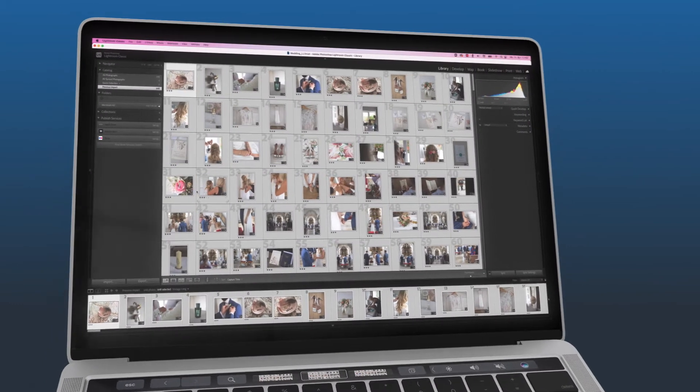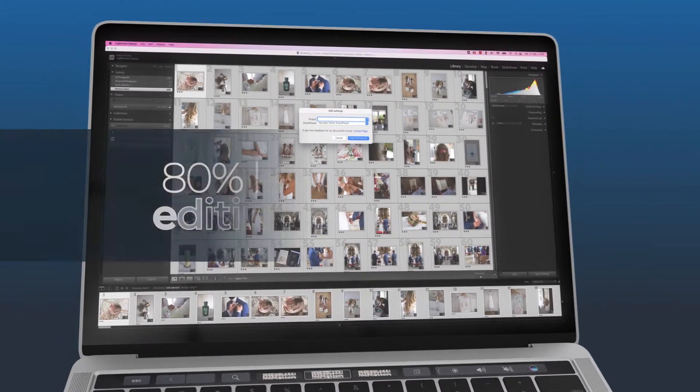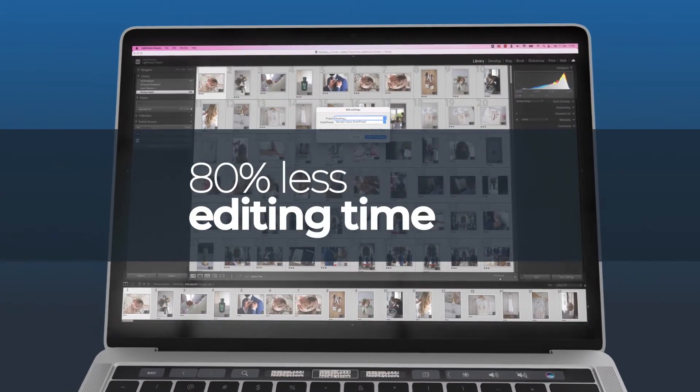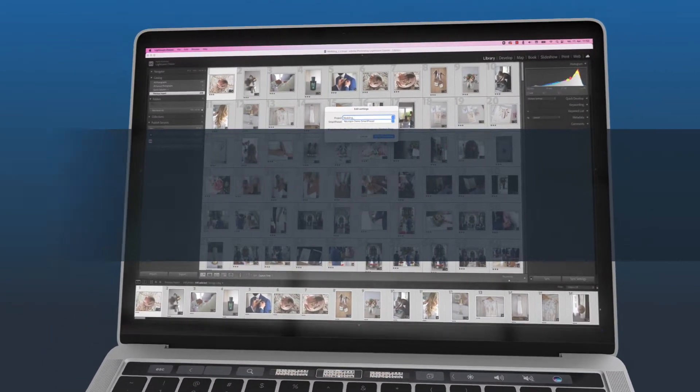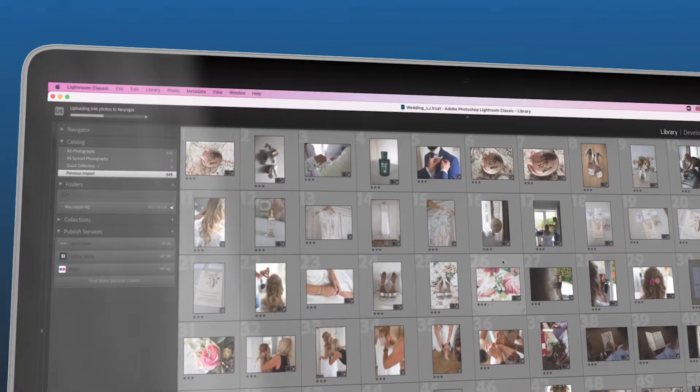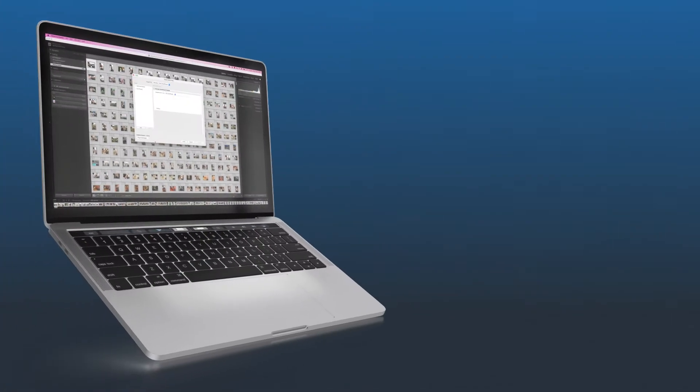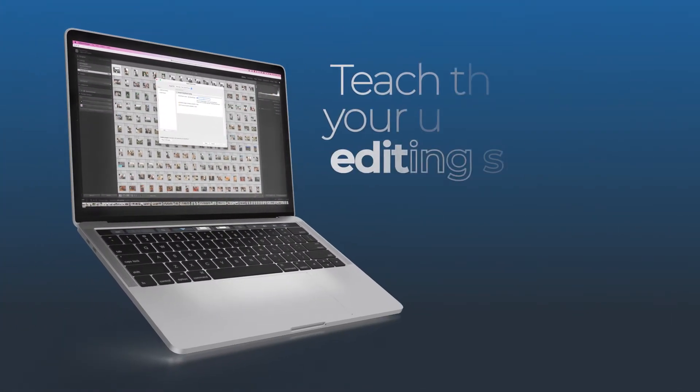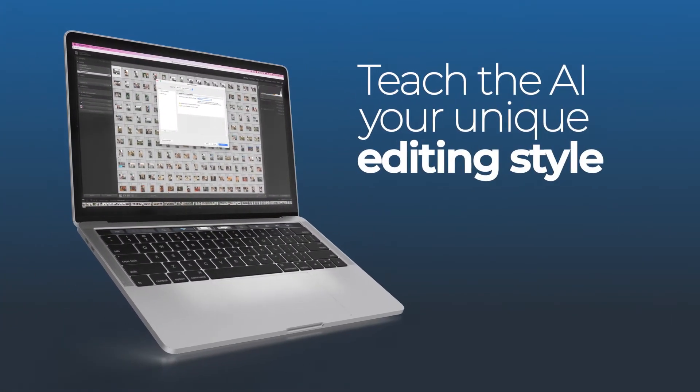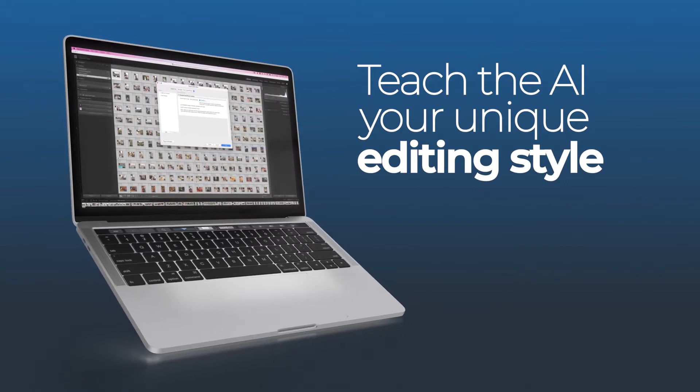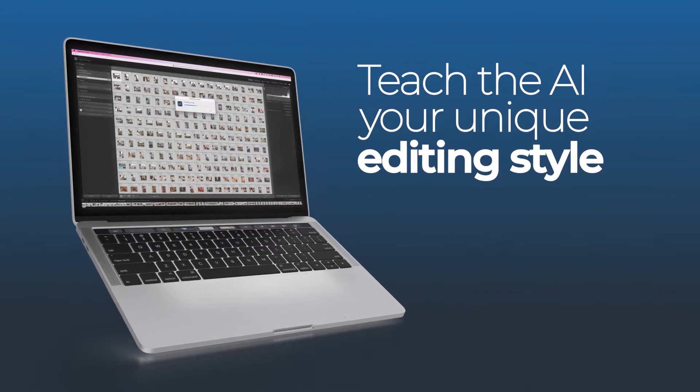It's time for you to leverage the power of our artificial intelligence and shorten your editing time by 80%. Our AI understands your previous edits and internalizes the unique look you want for your images.